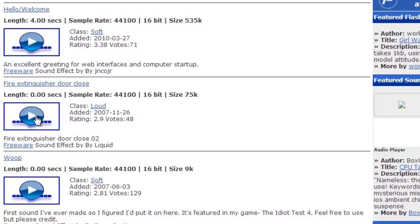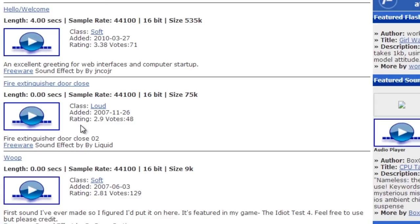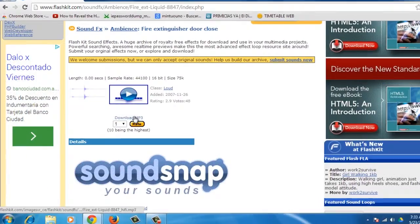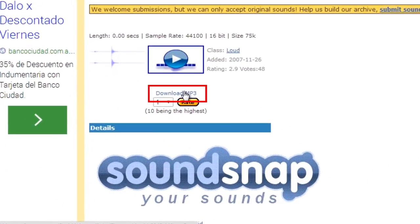You can listen to the sound effect by clicking on the play button. If you wish to download the effect, click on the name of the file. In the new loaded page, click the download mp3 button.